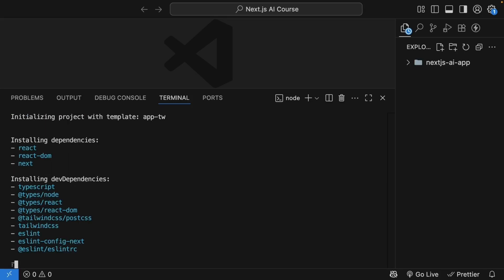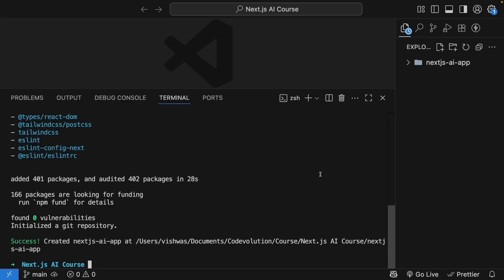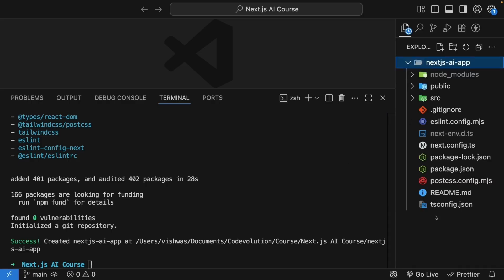This will take a few seconds to complete. Once it's done, you'll have a fresh Next.js app ready to go.